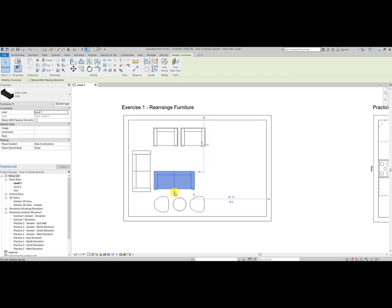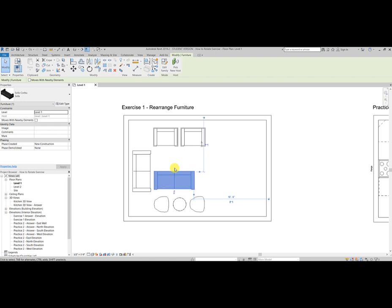But this does not work necessarily for all items. For the sofa here, if I do that using the flip along arrows, it just flips it back and forth. Same thing with the space bar. So I actually need to use the Rotate tool.